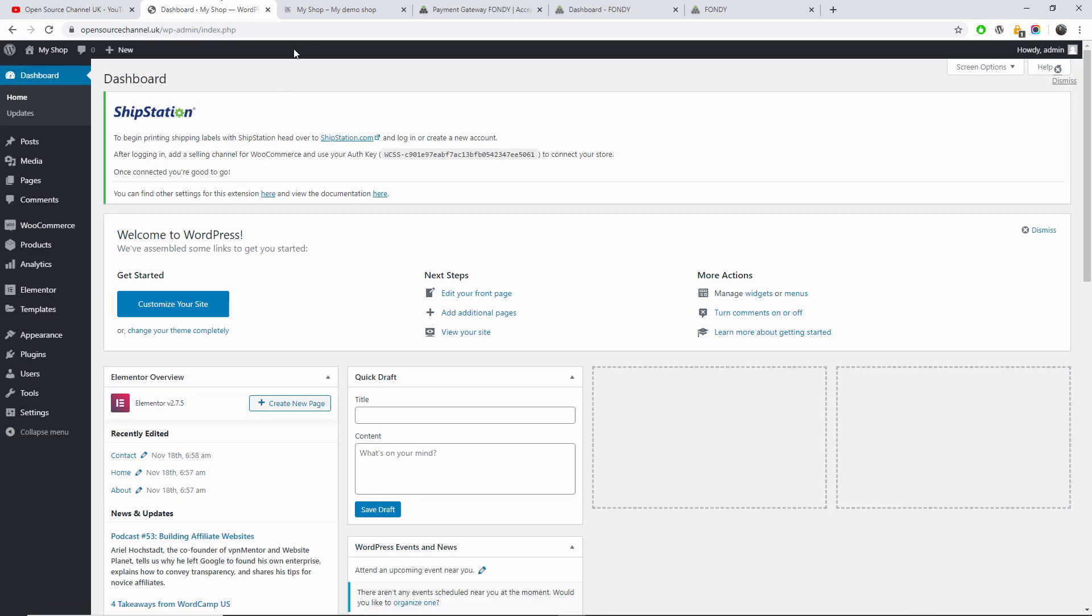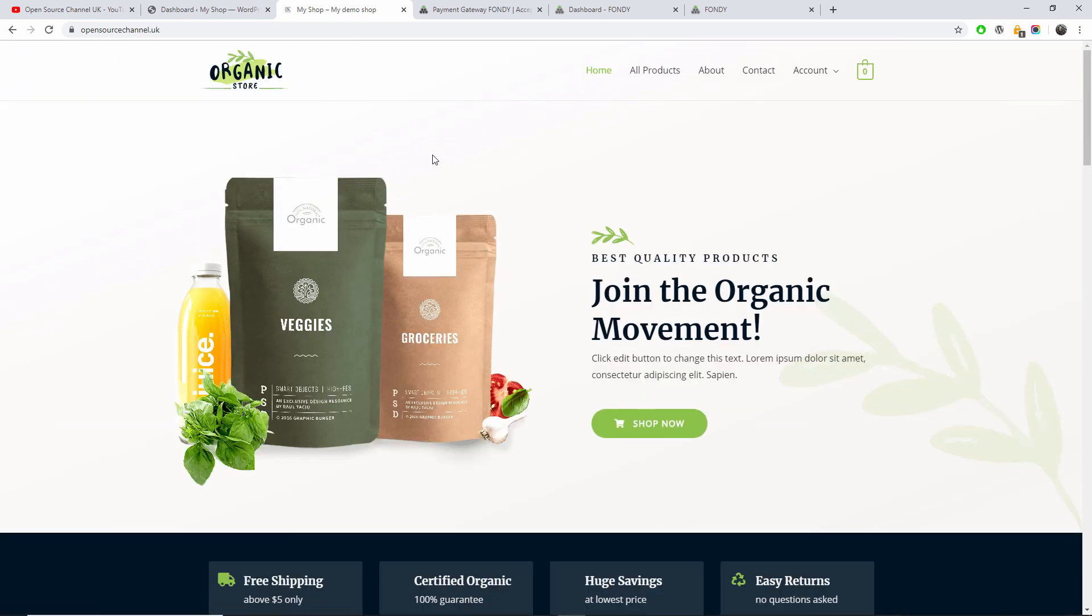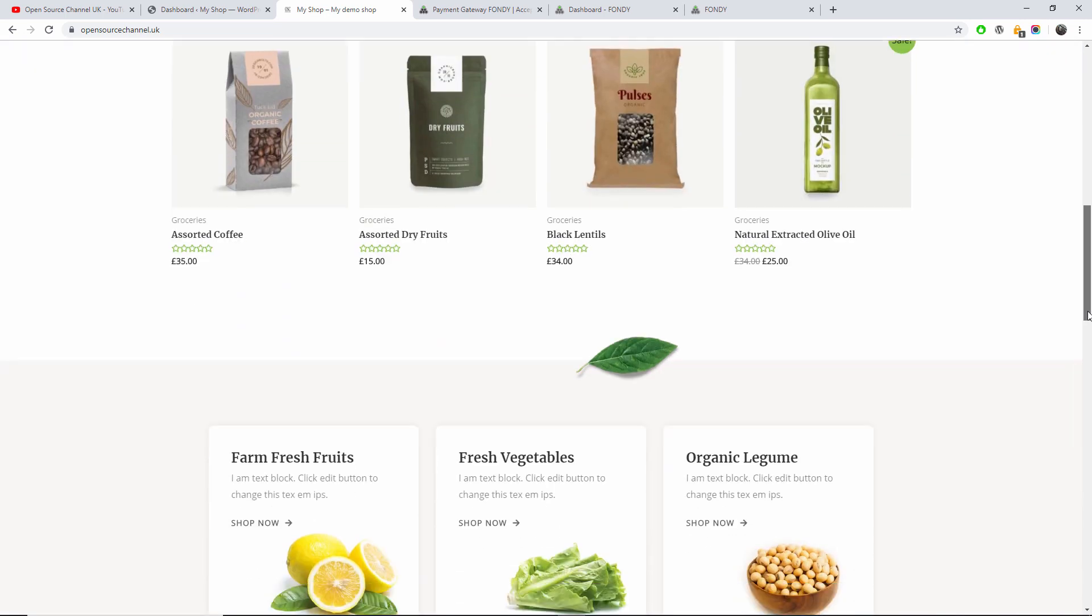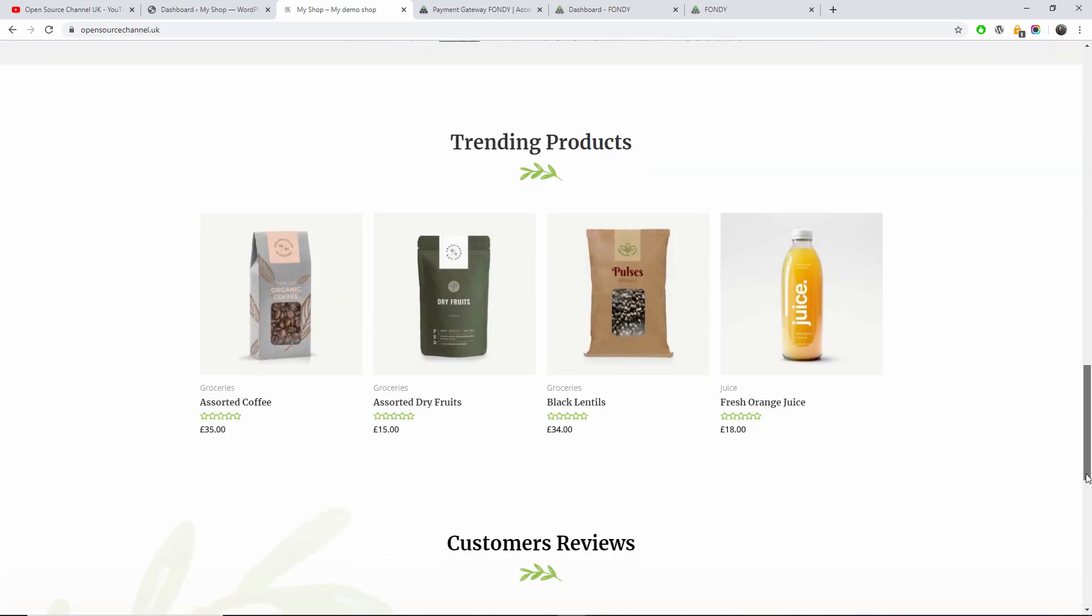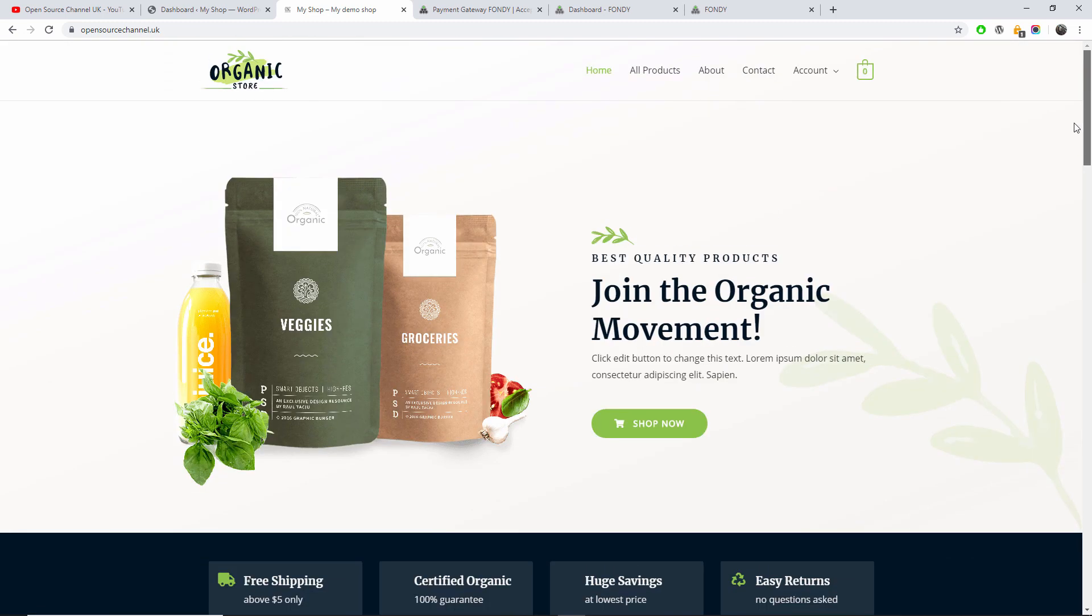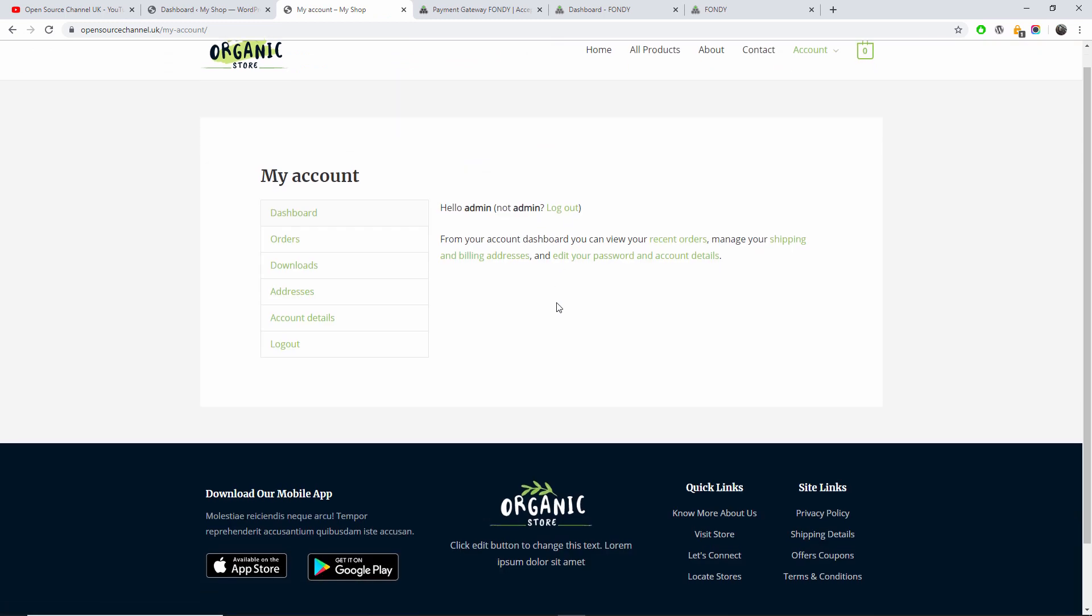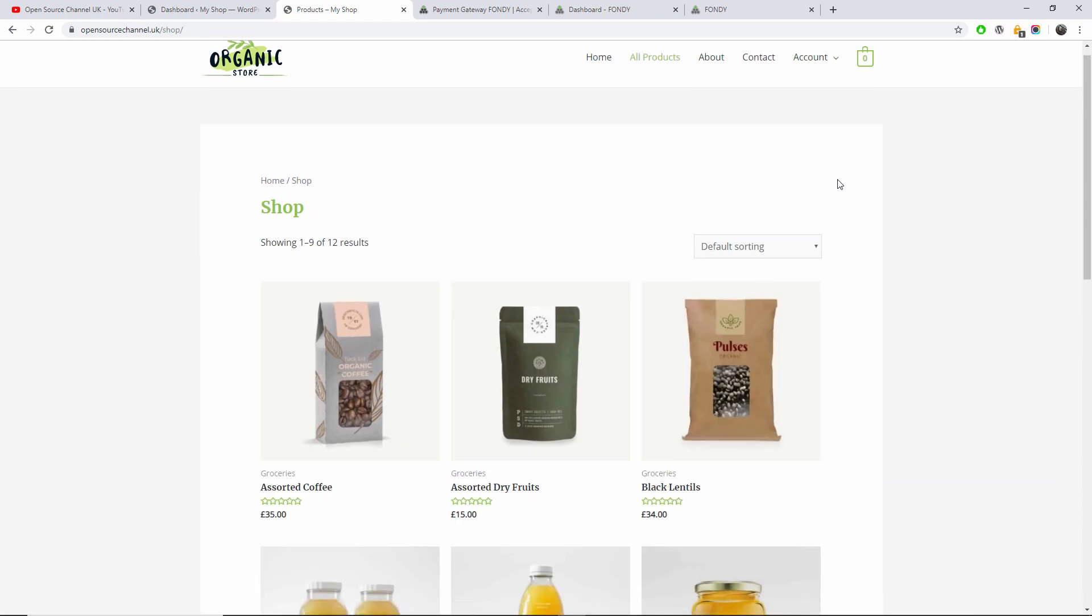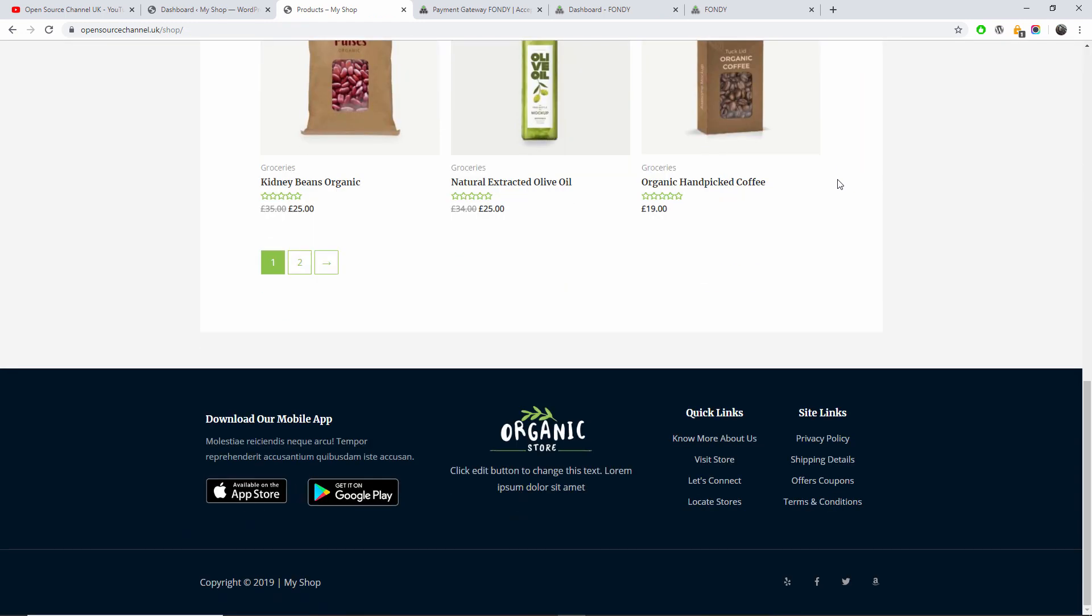Here we go. I just set up a demo shop for you to have a look. And that is an organic store, and it's a full website with all the products already uploaded. So as you can see, all done here, all the products, all the actual shop.